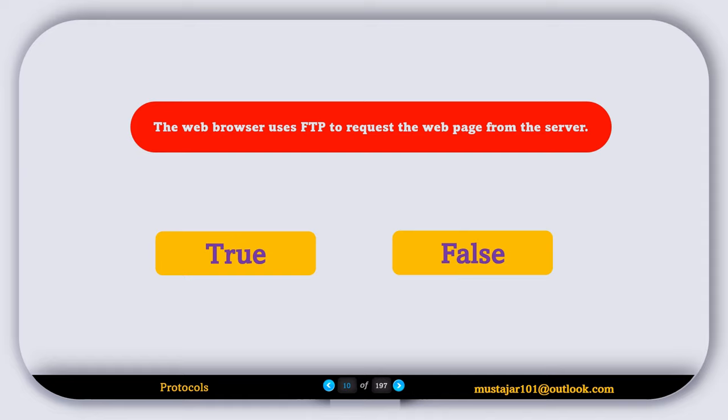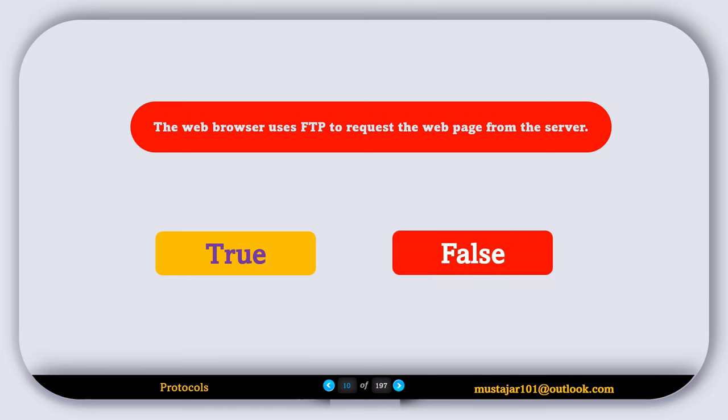True or False: The web browser uses FTP protocol to request the web page from the server. This statement is false.